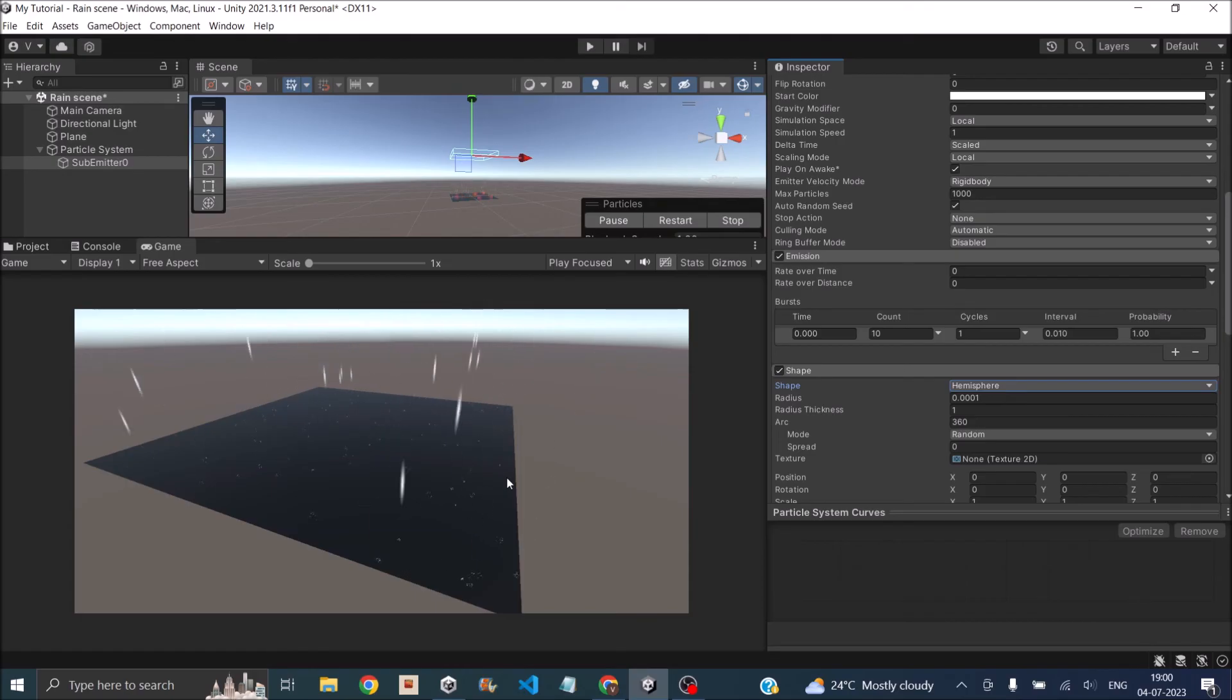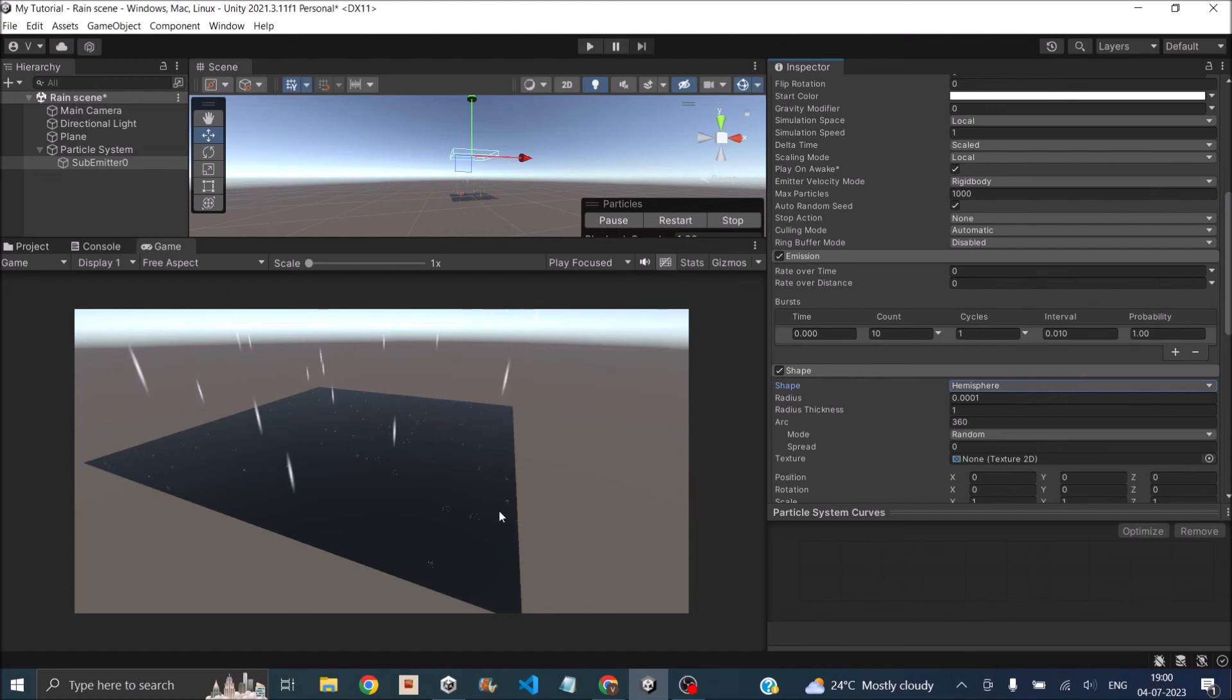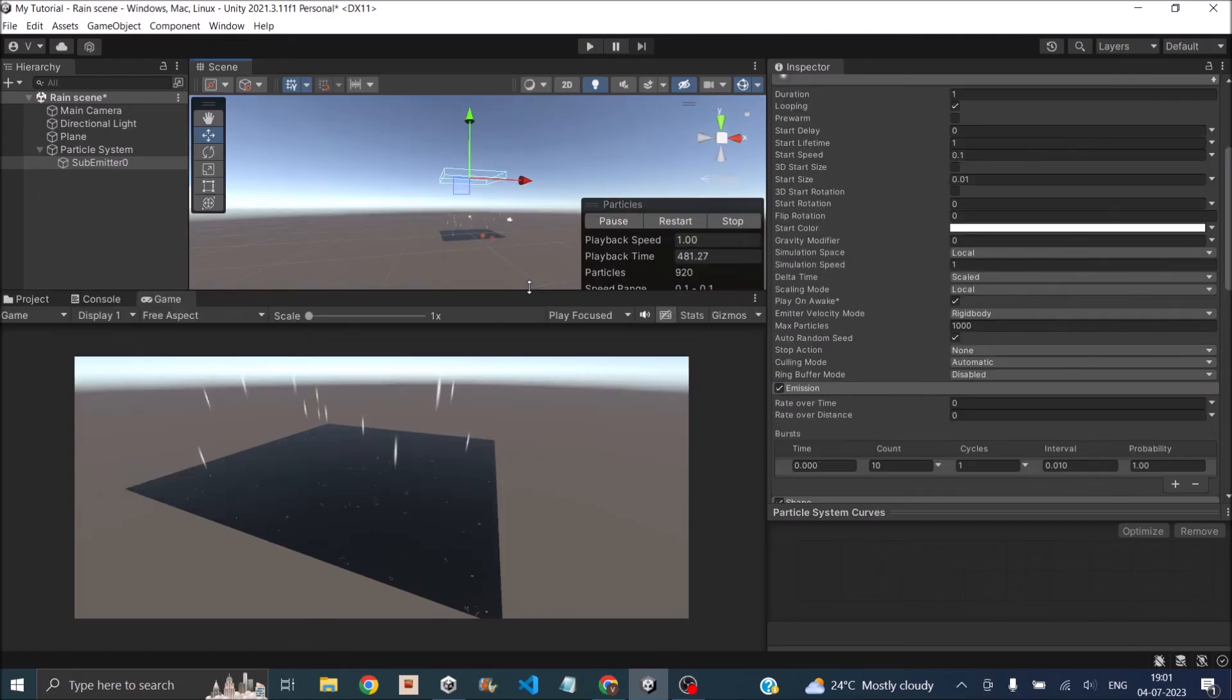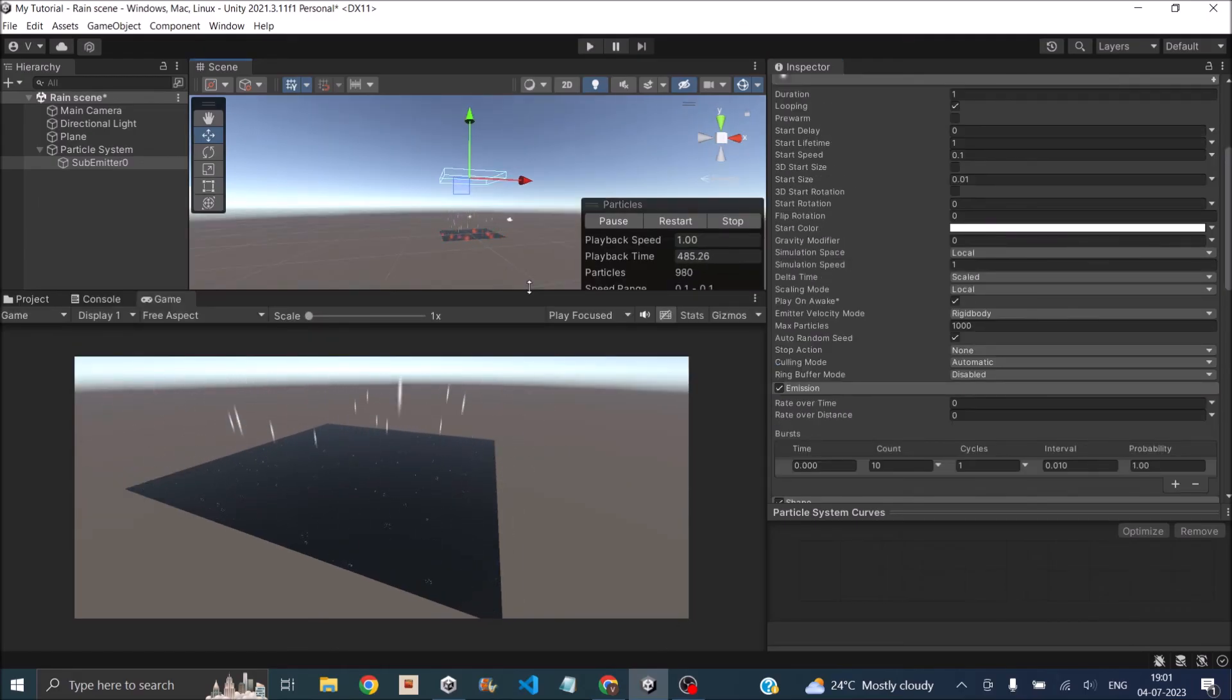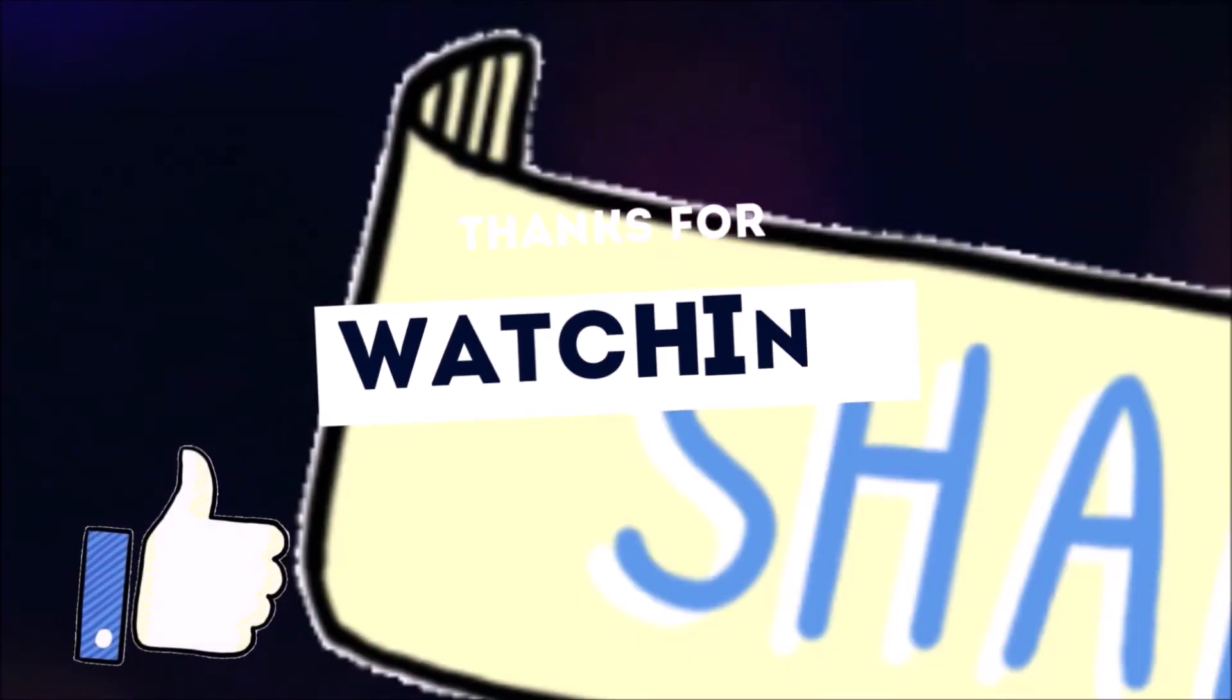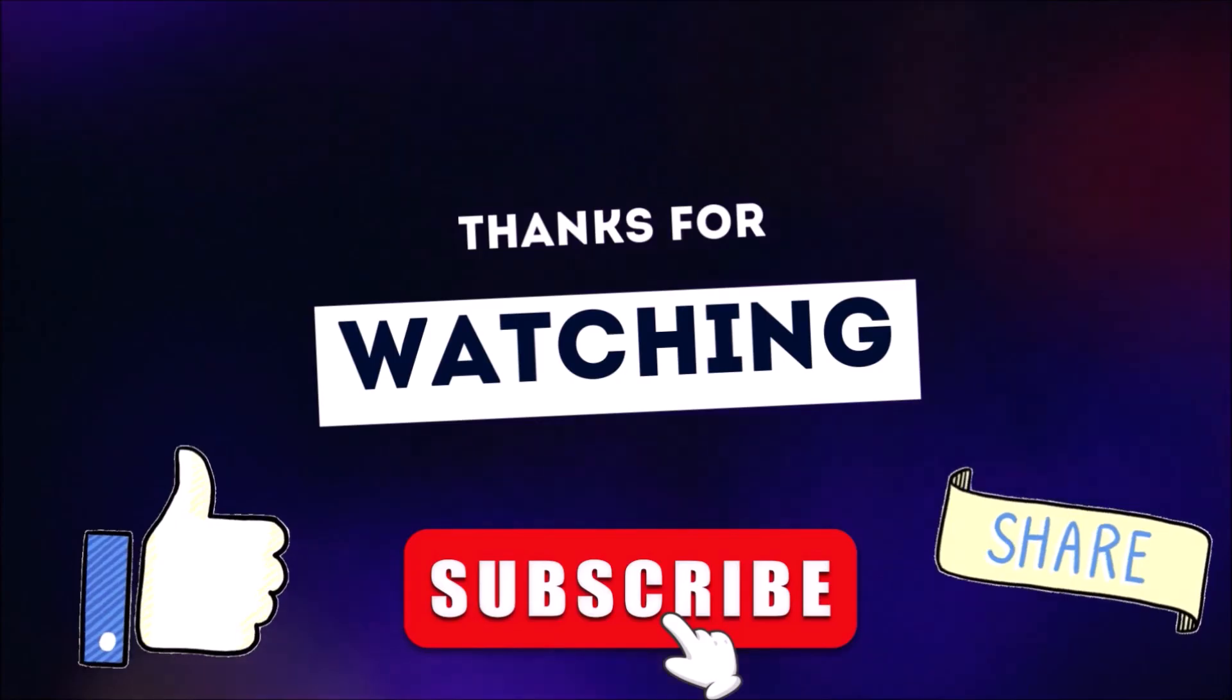That's it, you have created rain. You can play around with the color settings and set the alpha value of the rain particles to make it look even better. You can also use some custom textures depending on the type of game you're making. If you have any other questions regarding creating this rain effect, feel free to leave a comment below. Thank you and see you in the next tutorial. Thanks for watching. Don't forget to like, subscribe and share.